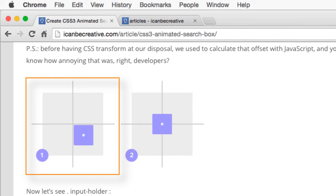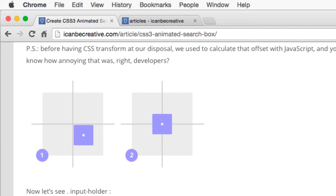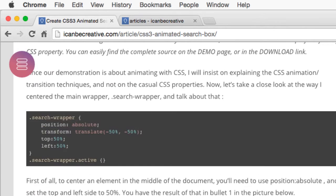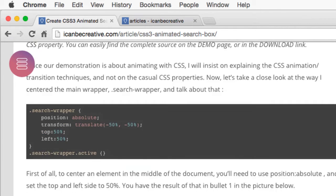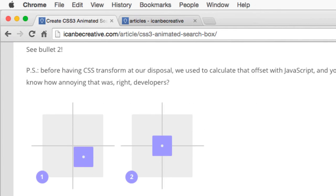Next, you'll see that the top left side of the element is positioned in the middle of the document, but that's not exactly what we want. So by using the CSS property, TransformTranslateXY, where X and Y are minus 50%, you'll be able to subtract 50% of your current elements' width and height from the current position.